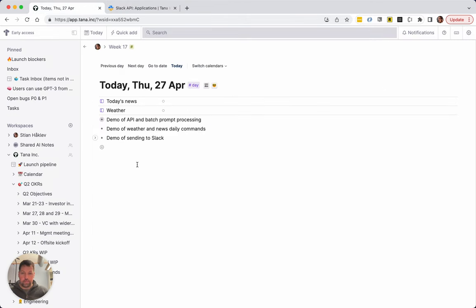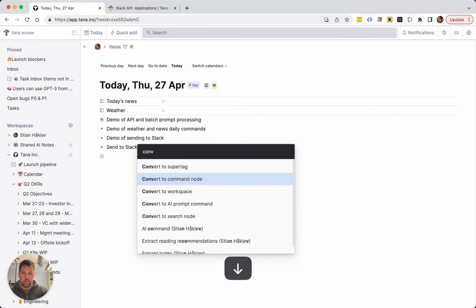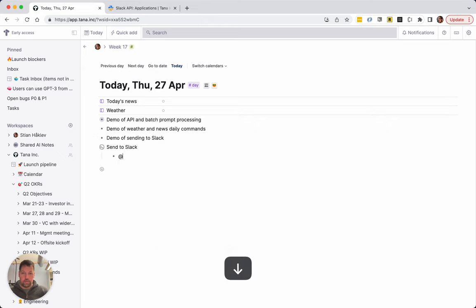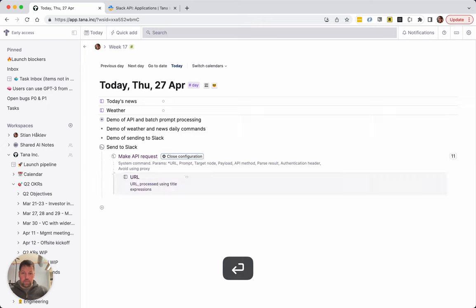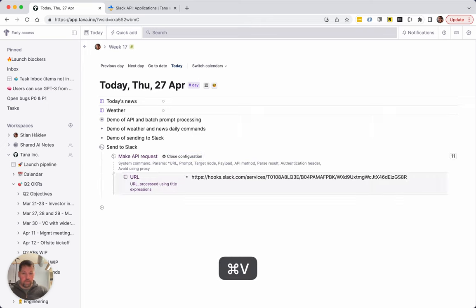So let's create a command. We'll just create a send to Slack command. Make API request, URL is that one.